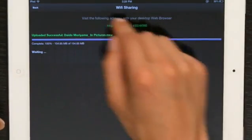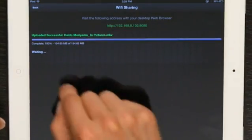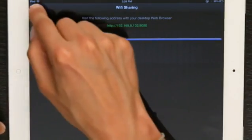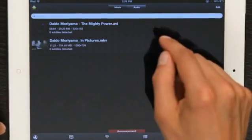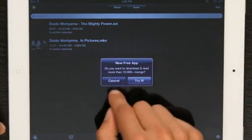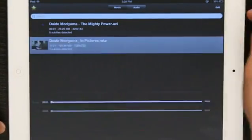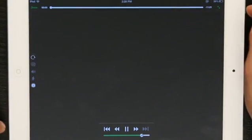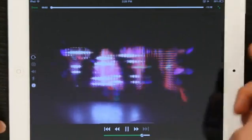Okay, so the upload is successful. Tap back. Here it is. Tap on the file and it starts to play immediately.